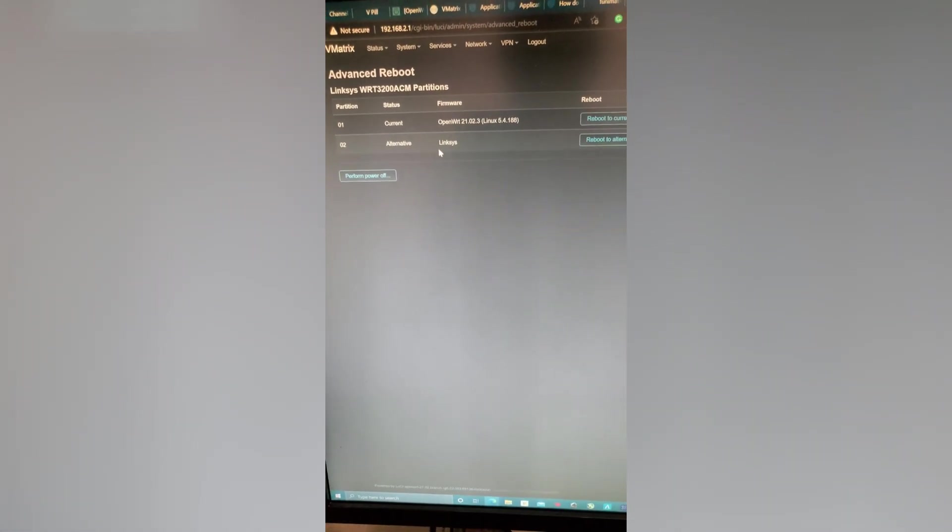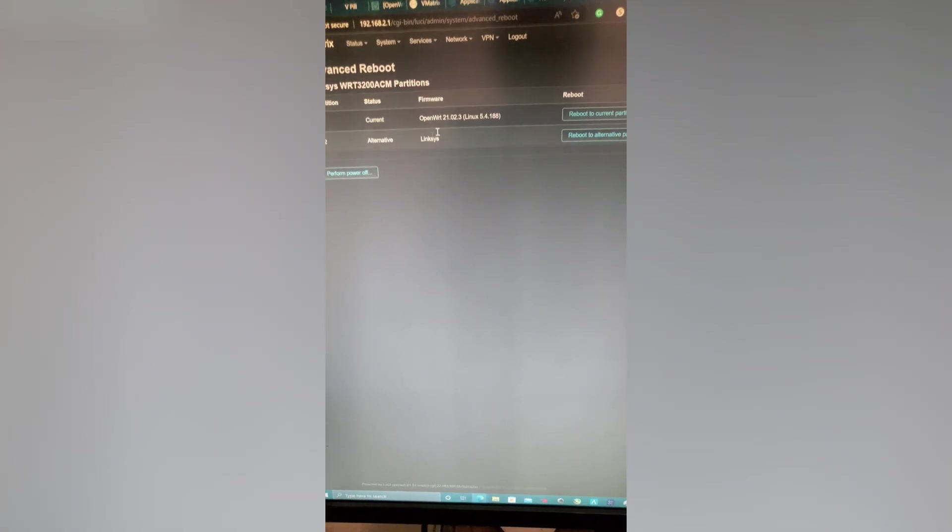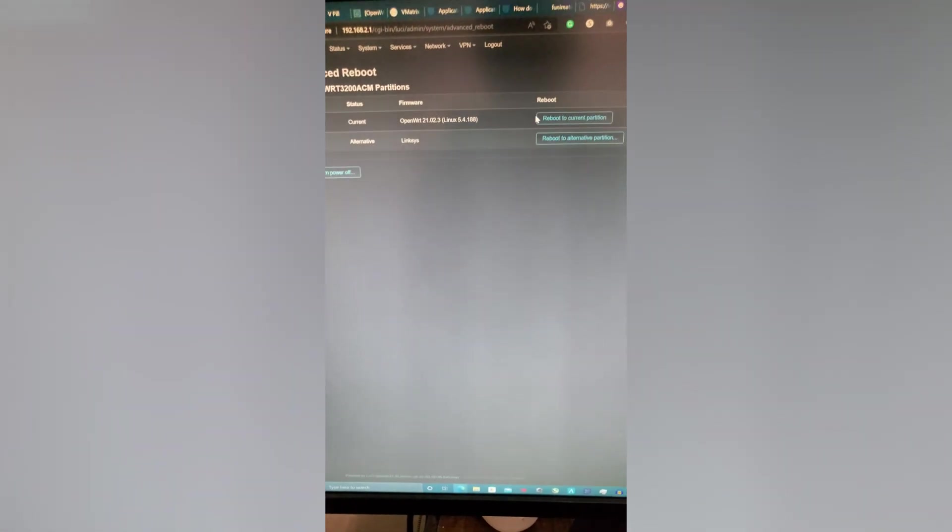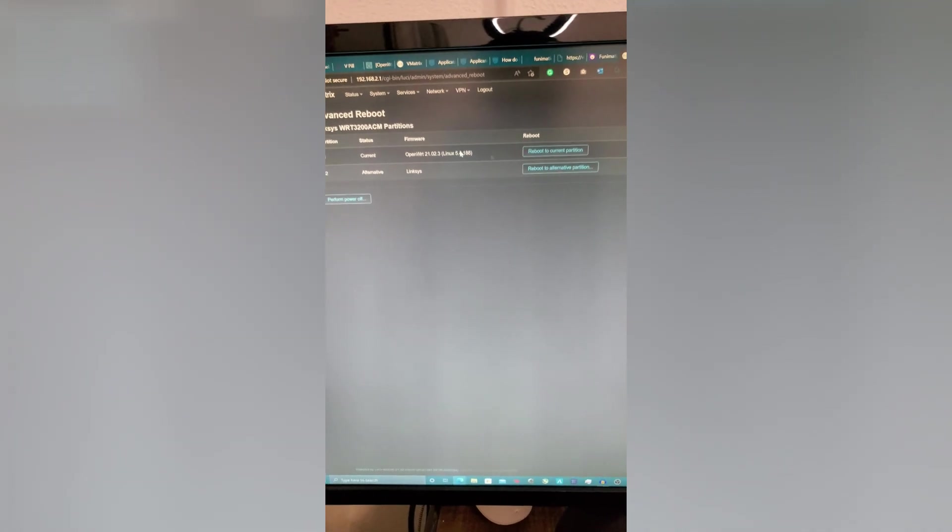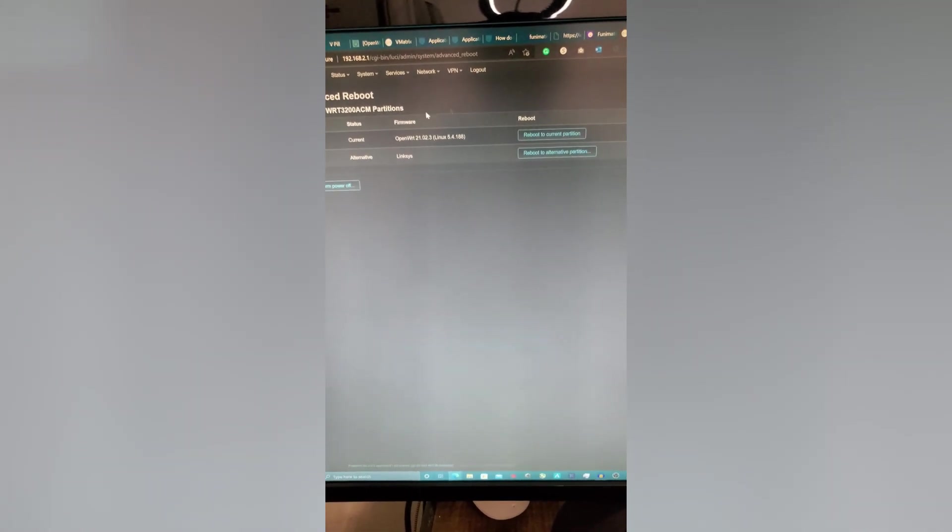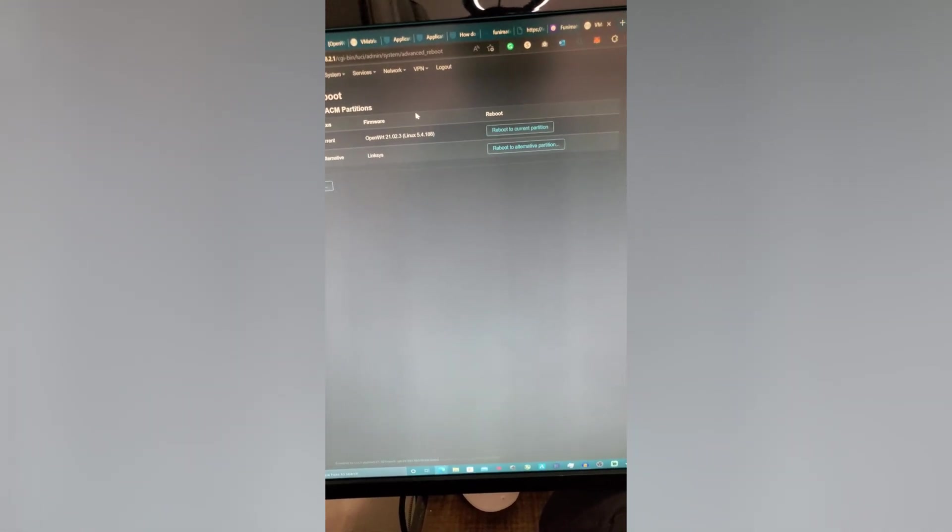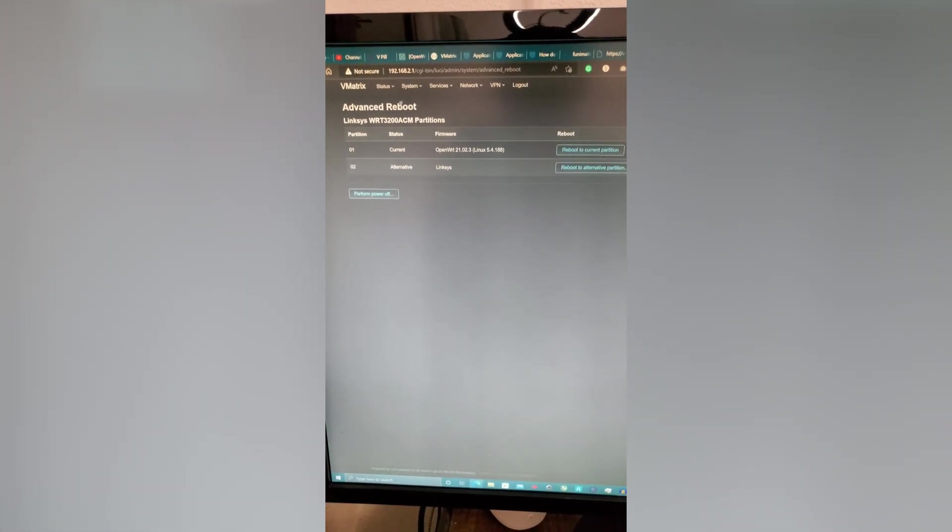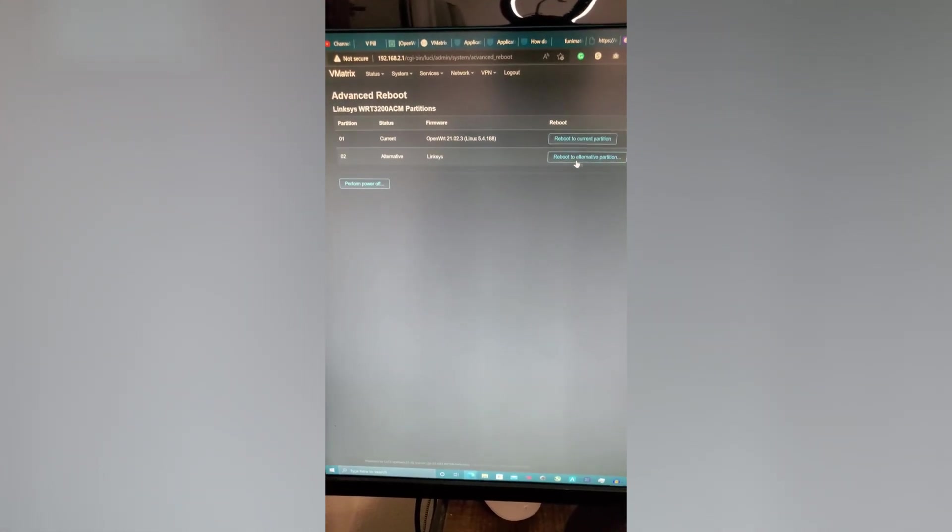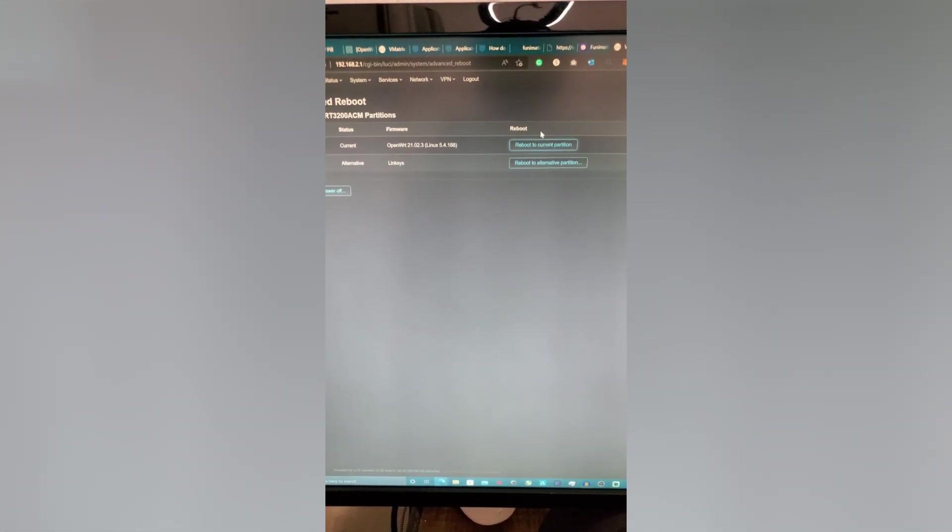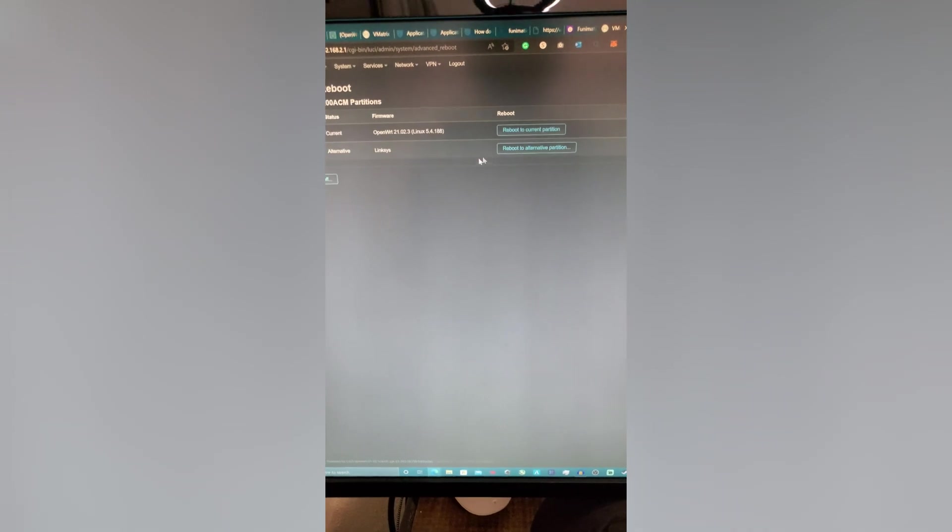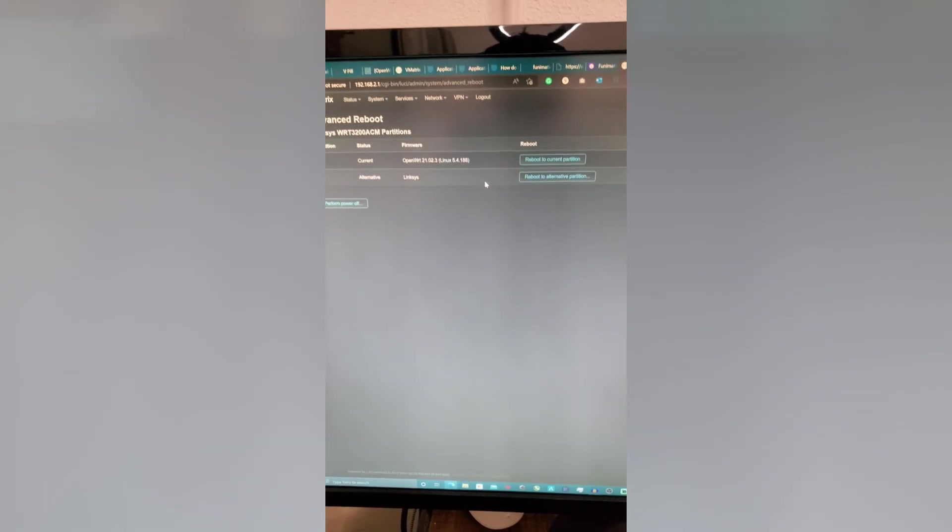And then you see this alternative Linksys. Now there's a package you can install in OpenWRT to have this menu you see right here. This is not default to OpenWRT, you have to install this. But if you install this advanced reboot, you'd be able to actually swap between the two, no issue.